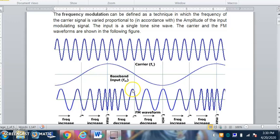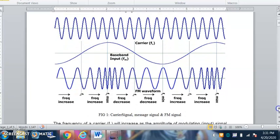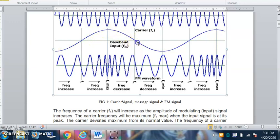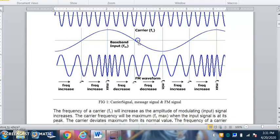The peak-to-peak value of the frequency modulated wave is constant. What varies is the frequency. To understand the variation of frequency in the modulated wave, watch the baseband signal or message signal. The message signal may be any random signal — sinusoidal, cosine, or any mathematically functional signal. But for ease of understanding, we take either a cosine or sine wave.